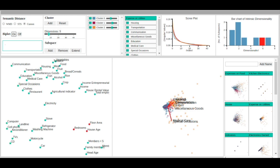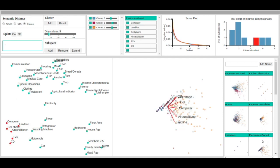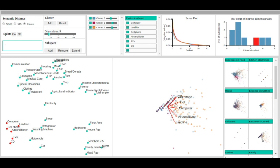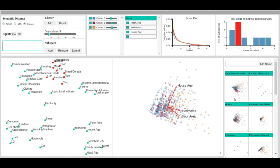We can now compare these two clusters to see how they are related in other subspaces. The electronics owned subspace shows that households in the yellow cluster own more electronics. The house subspace shows that households in the yellow cluster live in larger houses. In general, it is clear that the yellow cluster represents households with more economic resources and a better lifestyle.